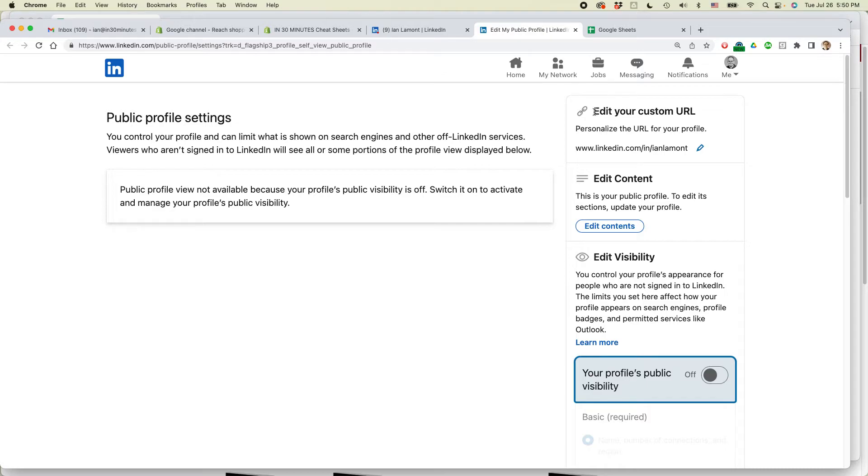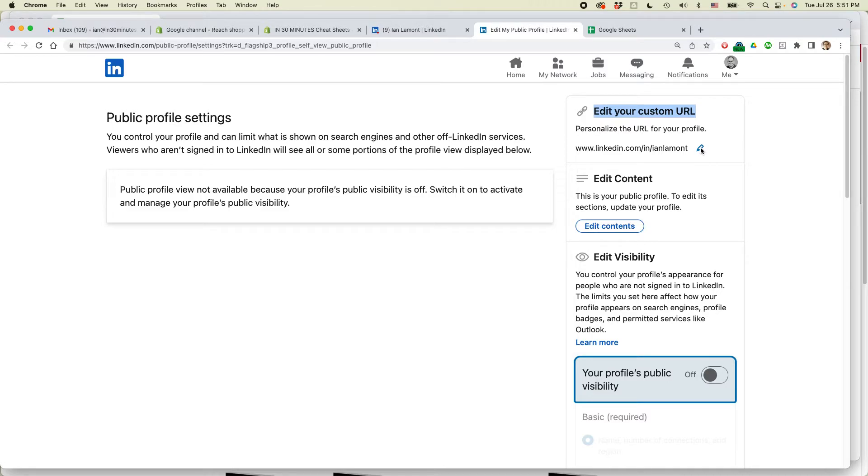You want to edit your custom URL to personalize the URL for your profile. So if I wanted to edit this, if I wanted to change it—let's say it was a number or something I didn't like, or I changed my name for some reason—I'd click this little pencil icon and then I could change it. I actually like this, so I'm going to keep it there.